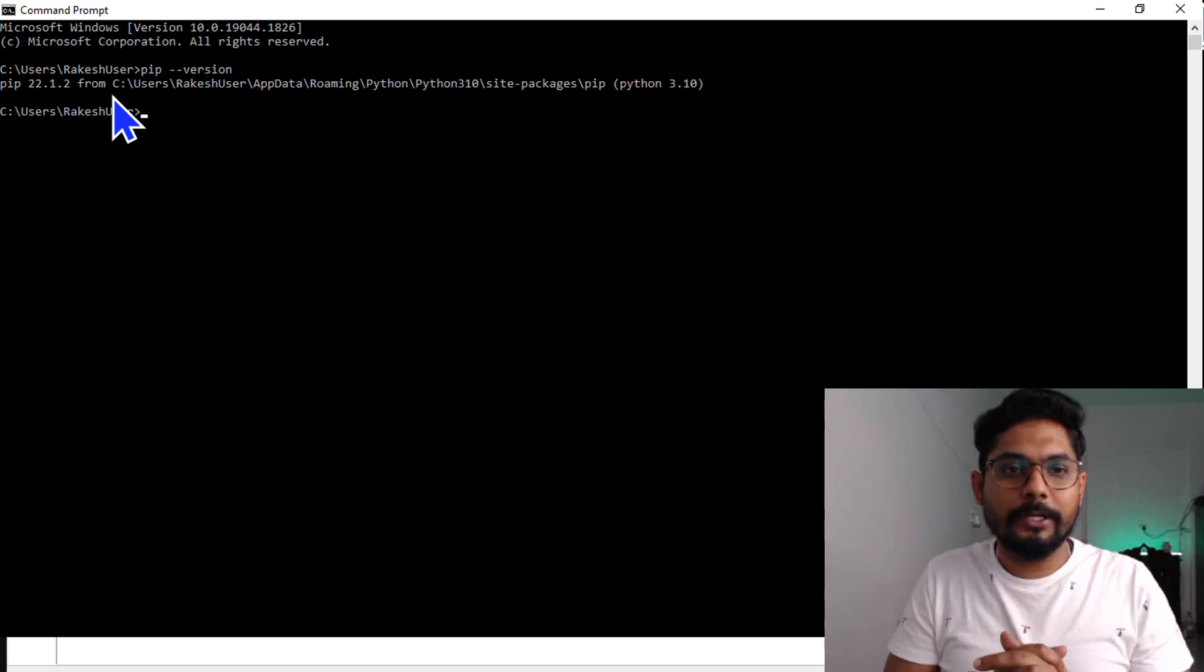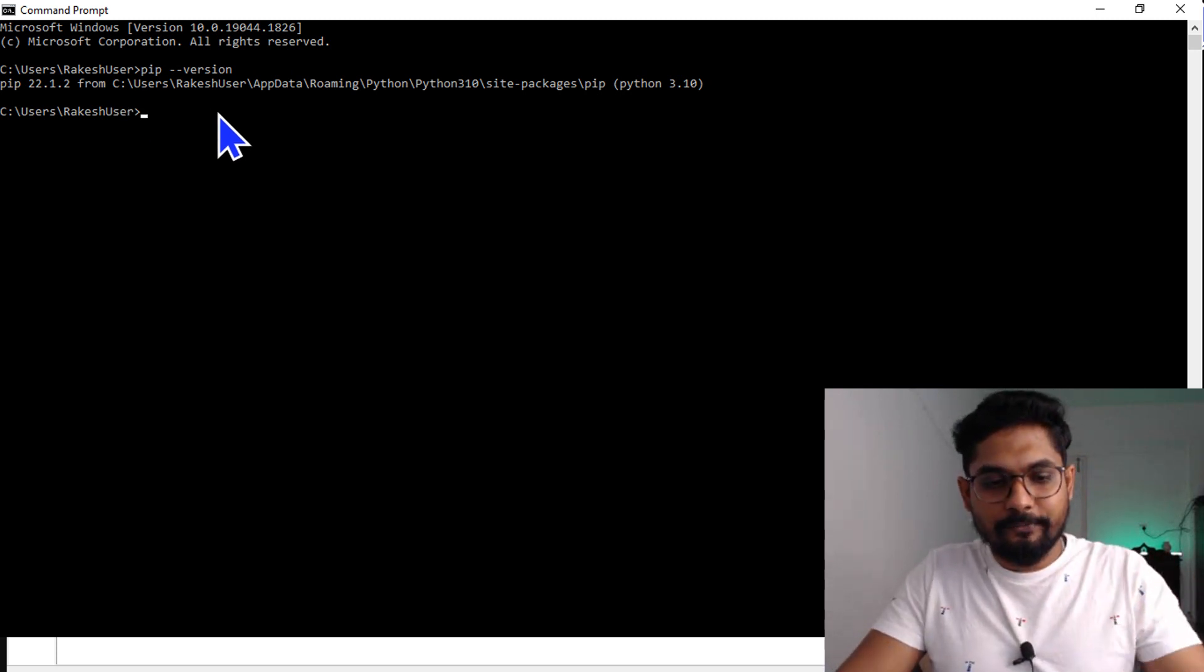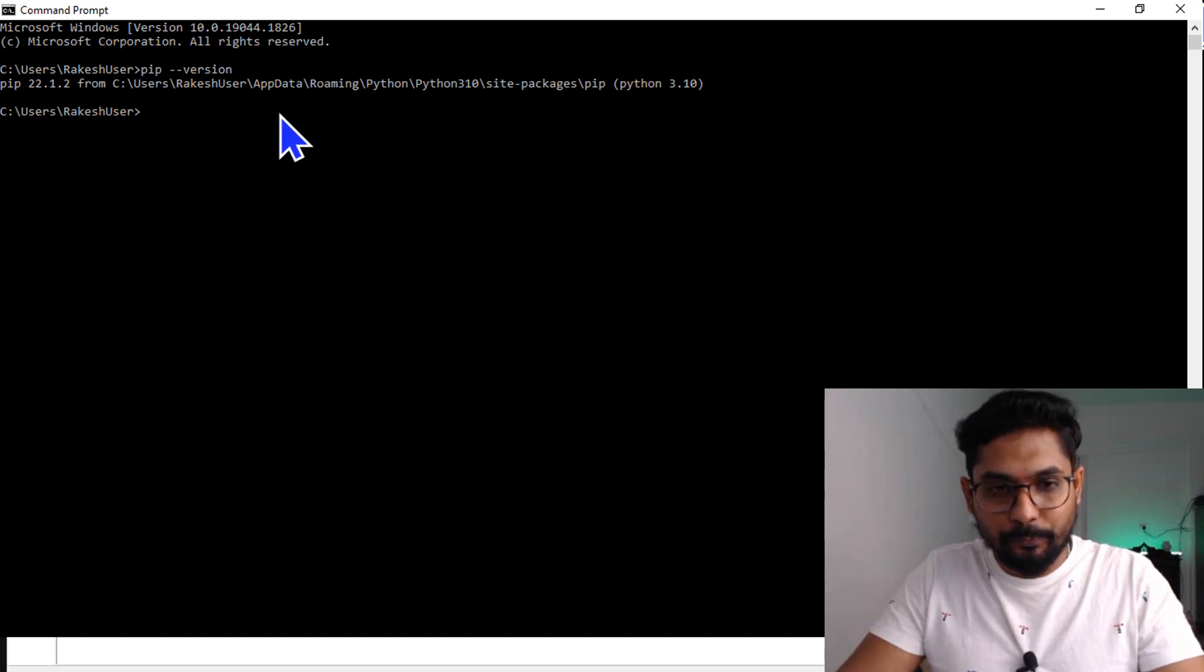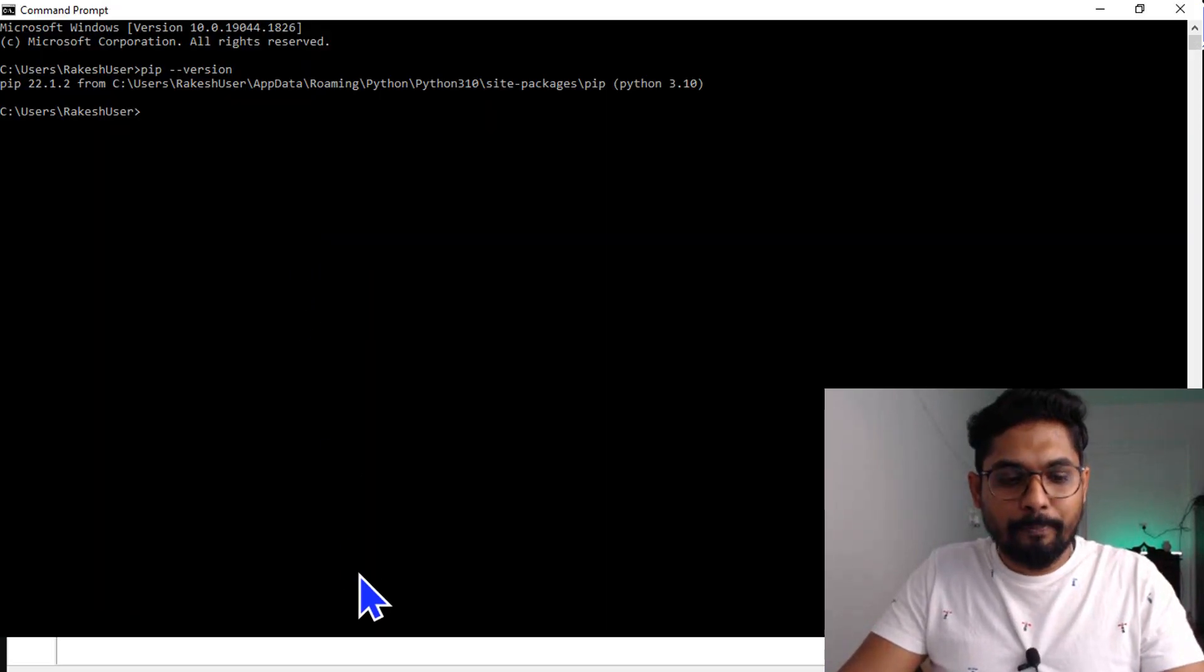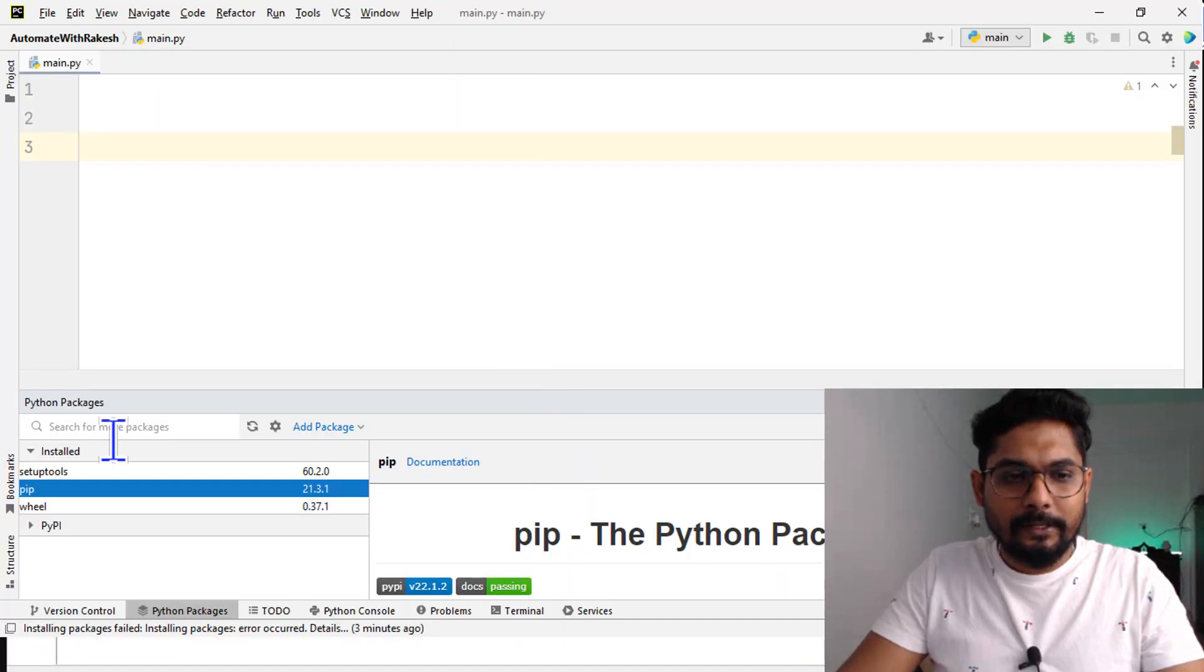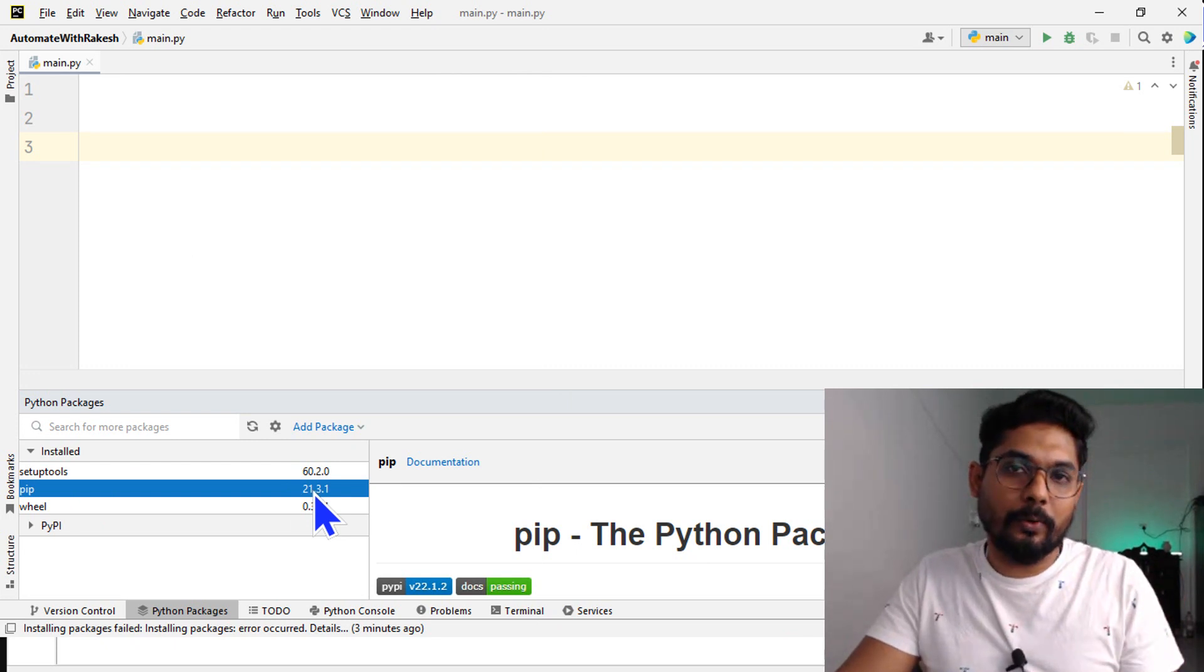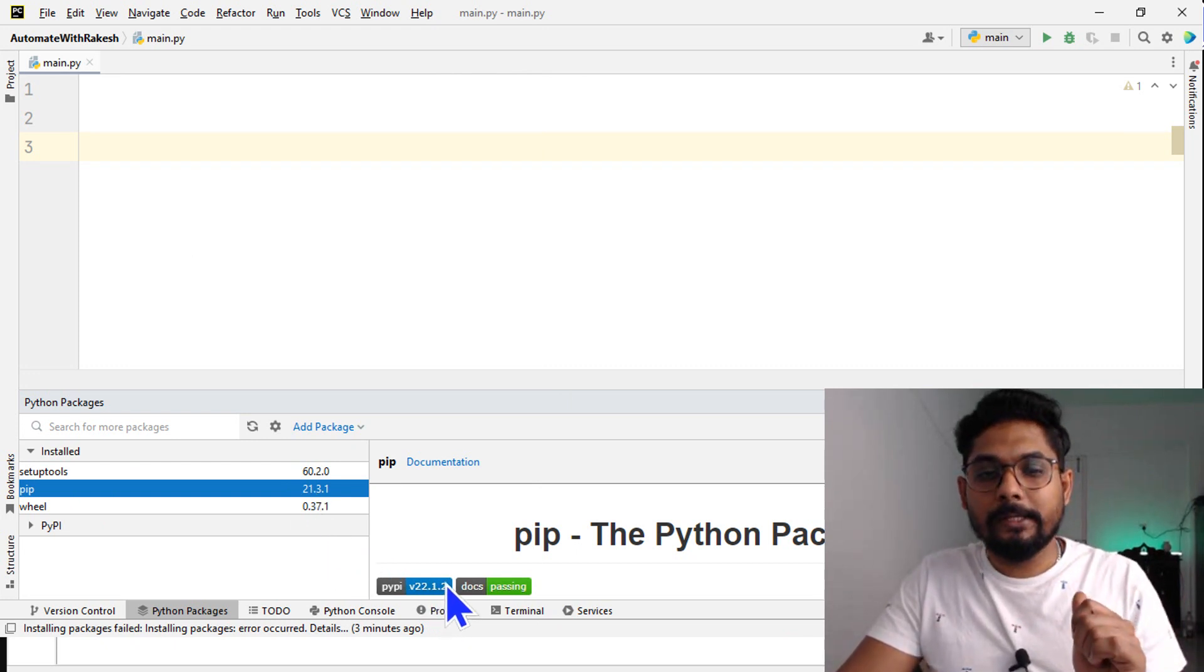Now let's focus on this - I have 22.1.2 right now. If I go to PyCharm, if I see, it is having version 21.3.1, which is quite old. Now 22.1.2 is available.